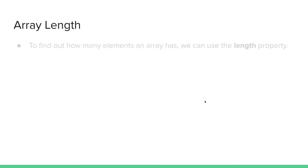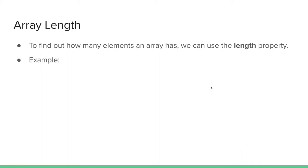Array Length. To find out how many elements an array has, we can use the length property. Let's see an example.